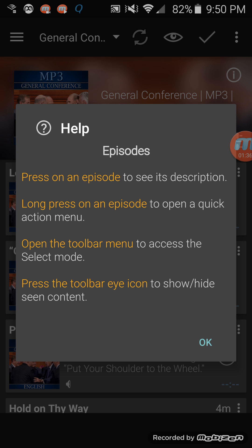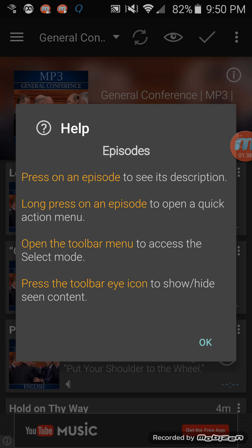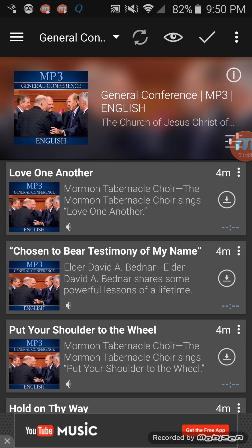You can tap on the podcast itself and it will give you some help that you can read through if you'd like, or you can just start listening. On the right you'll see a little line with an arrow pointing down — that's if you want to download it so you can listen without being connected to Wi-Fi or data. But if you're connected to Wi-Fi or don't mind using data, you can just tap on it directly and start listening, avoiding having to download it and use storage space.